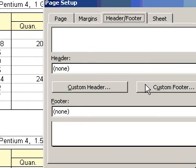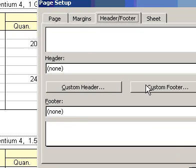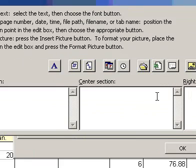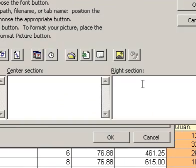Click Custom Header or Custom Footer. Select the text in the left section, center section, or right section box. And then click Font.